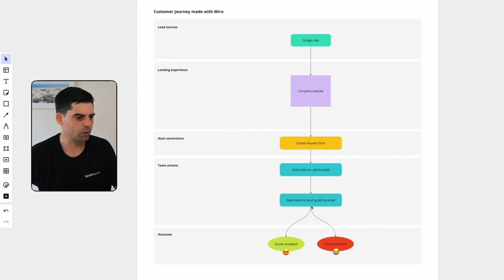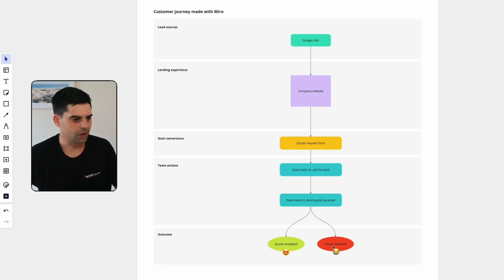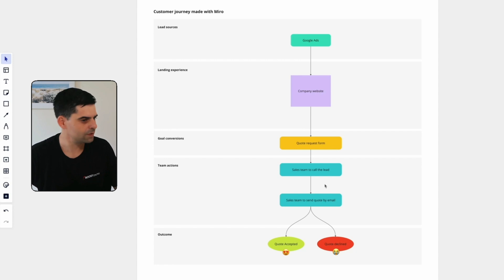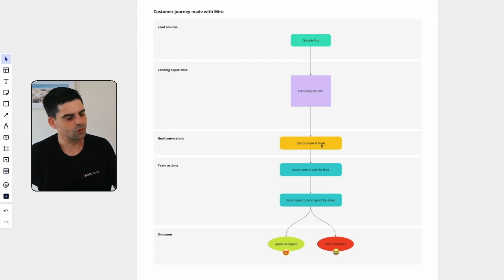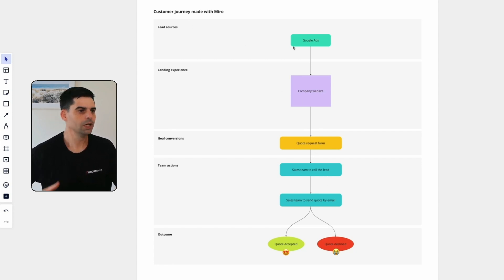Then we've got two different options. The quote can be accepted or the quote can be declined. So that's a very simple example. The point is just to show you how Miro works, not how to create a customer journey.